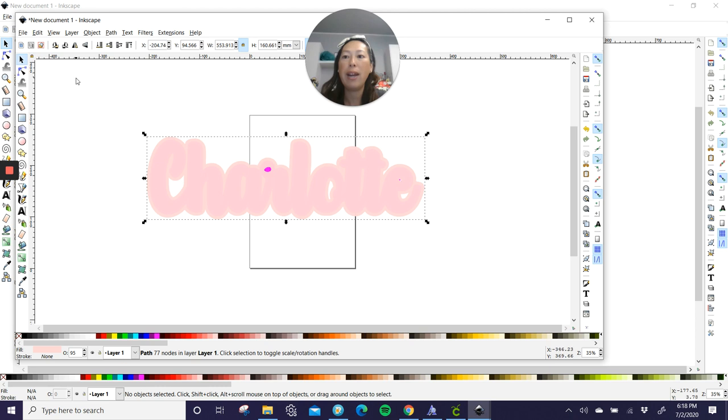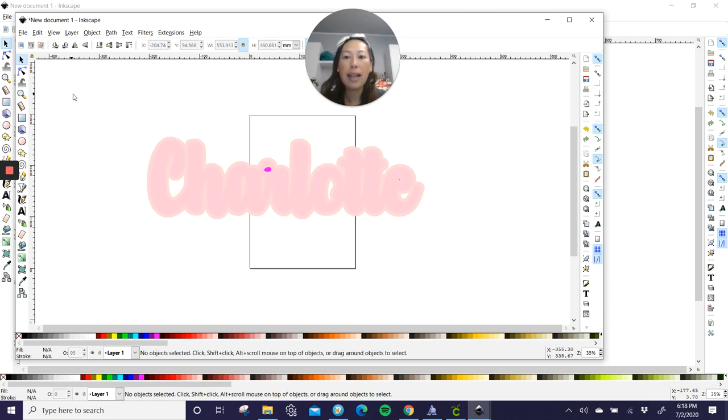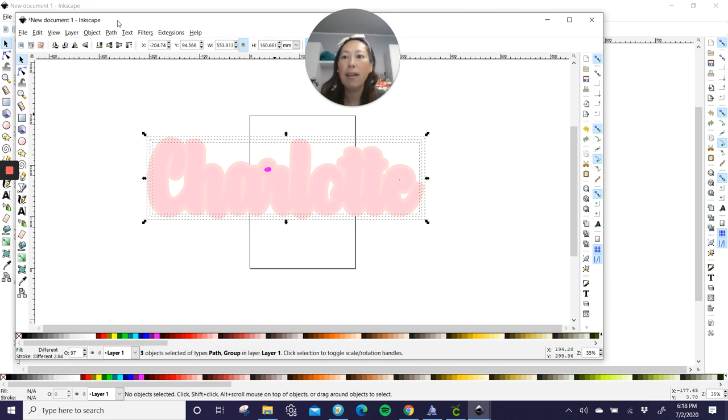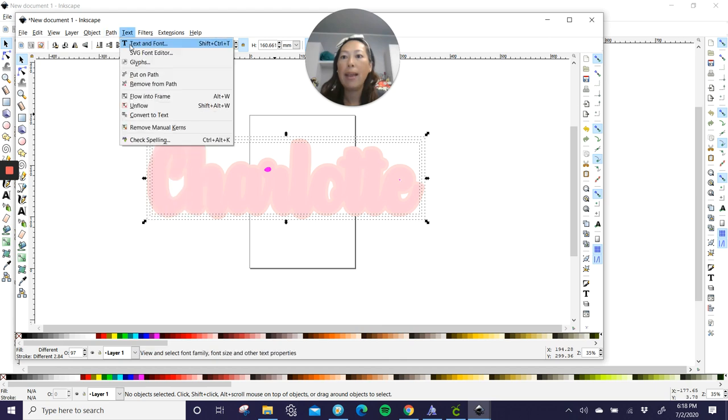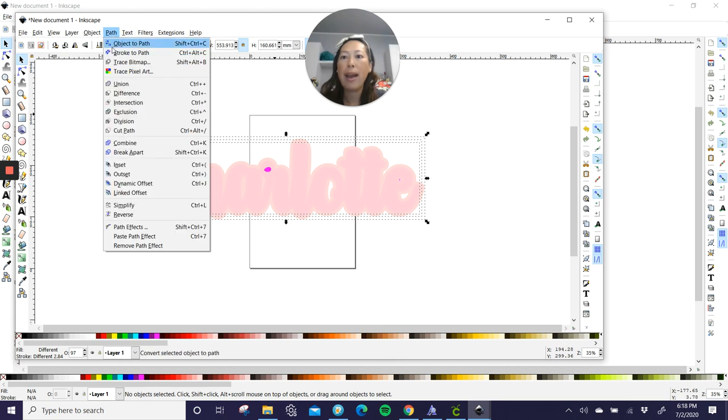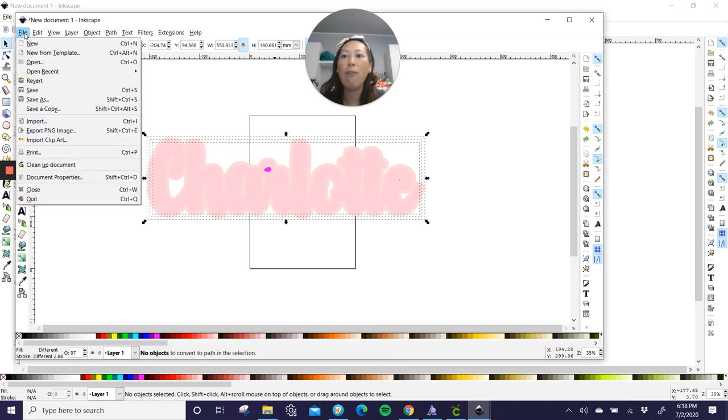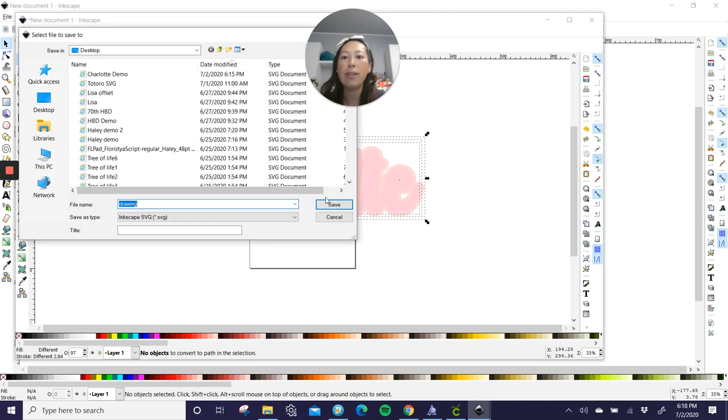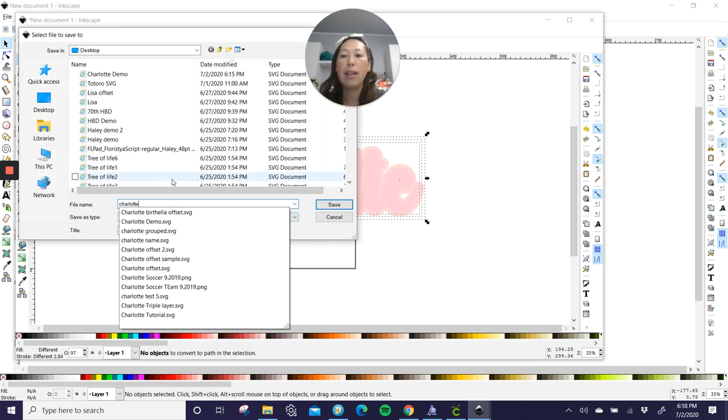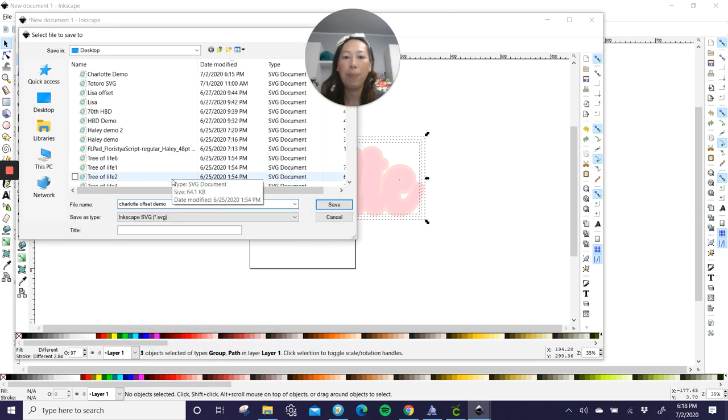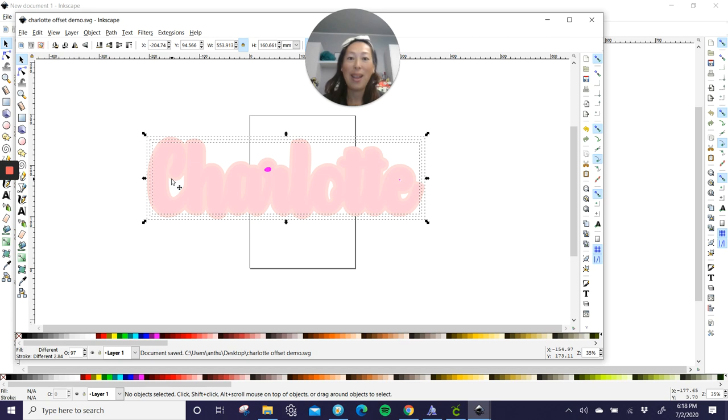Go to your arrow, deselect this, grab everything, hit path, object to path, and then now file and save as. So we're going to do Charlotte offset demo. I'm going to bring it into Design Space so you could see it.